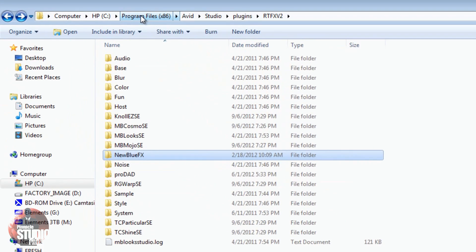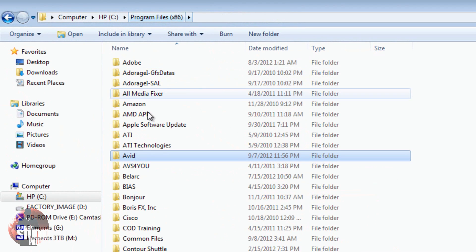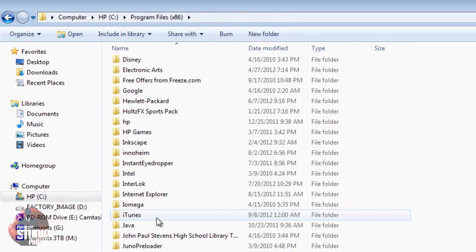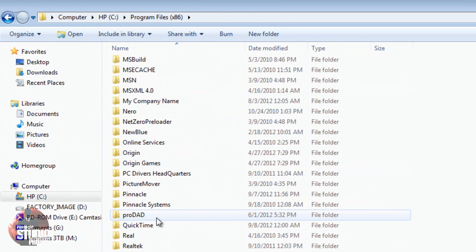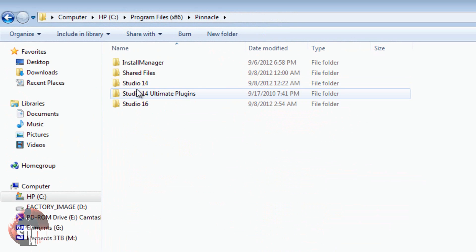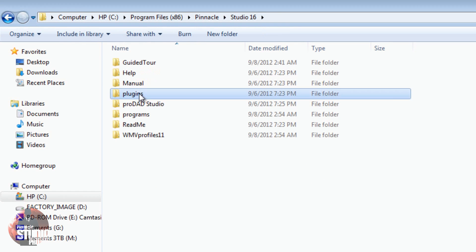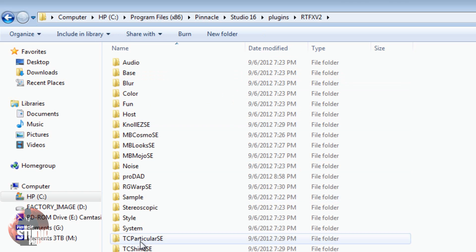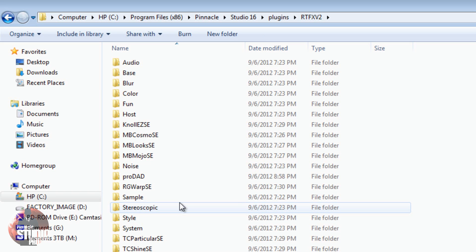I'm going to go back to the Program Files area. I'm going to go back to Pinnacle. I'm going to go to Studio 16, Plugins, and then RTFX V2. And then I can just right-click on here and paste it or do Control-V. I'm not going to put the New Blue Effects in here that I have because they were just trials, and I'm done playing with them. I had enough fun already.